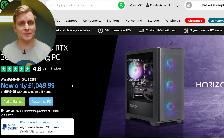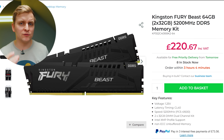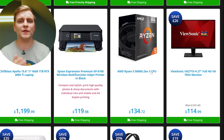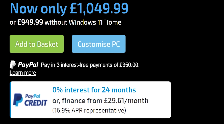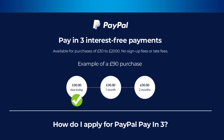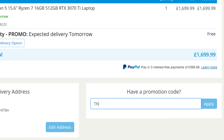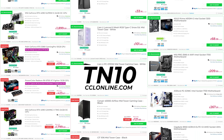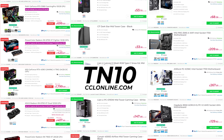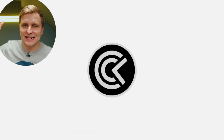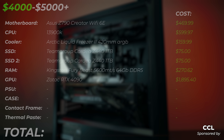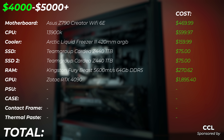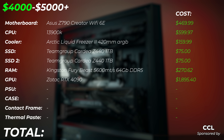CCL is constantly running deals on their products. If you're looking to upgrade your PC or buy a whole system, why not spread the cost over 24 months for zero percent interest on products over 99 pounds? Use the code T10 to get a special discount when spending over 250 pounds. Check out CCL and their latest deals in the video description below.